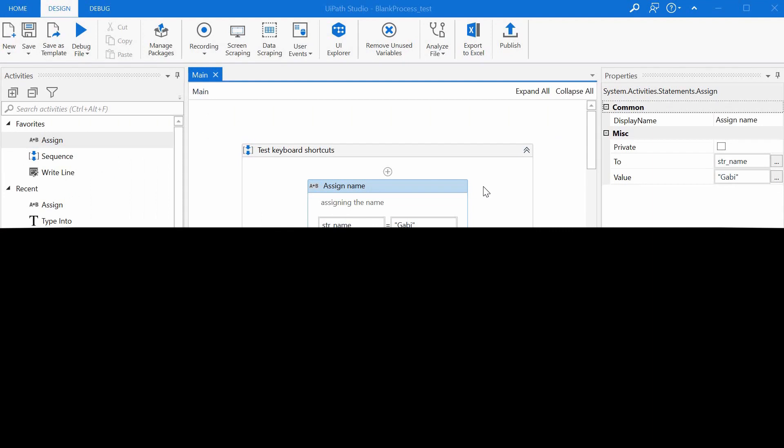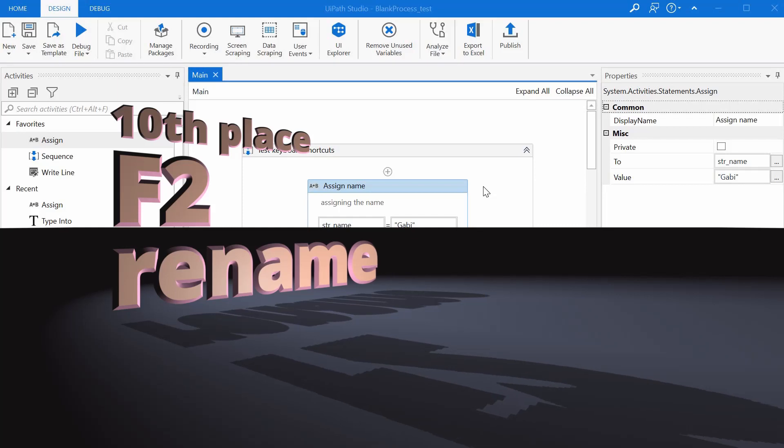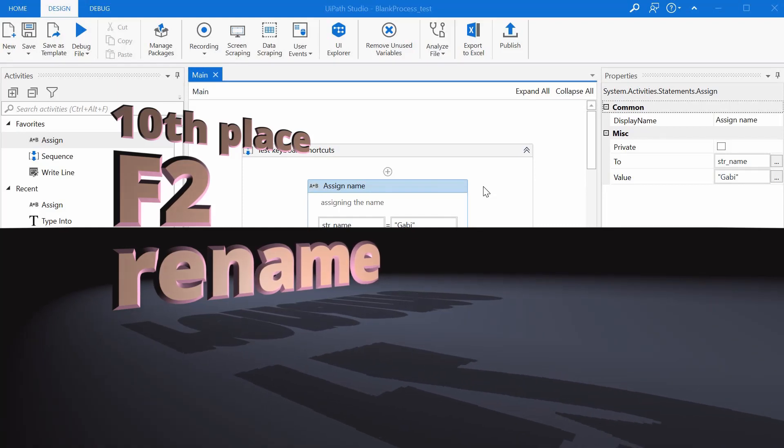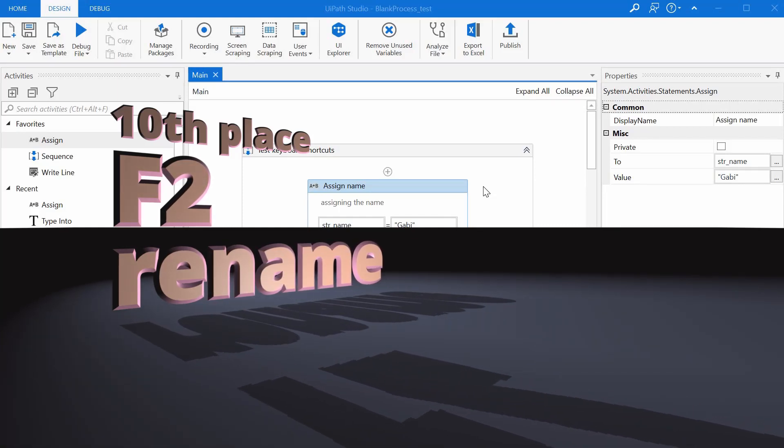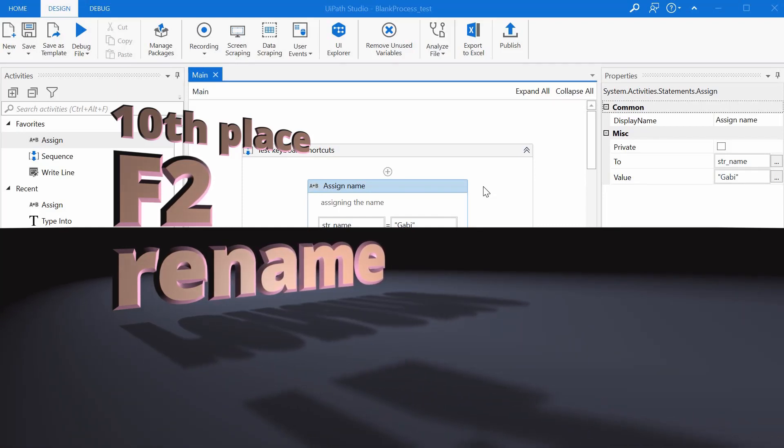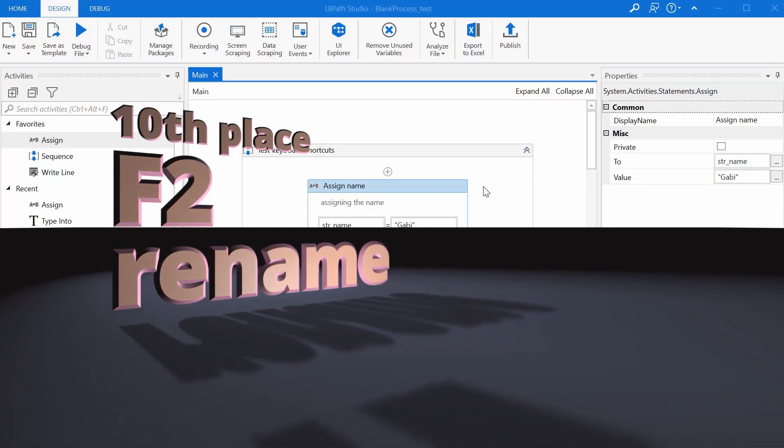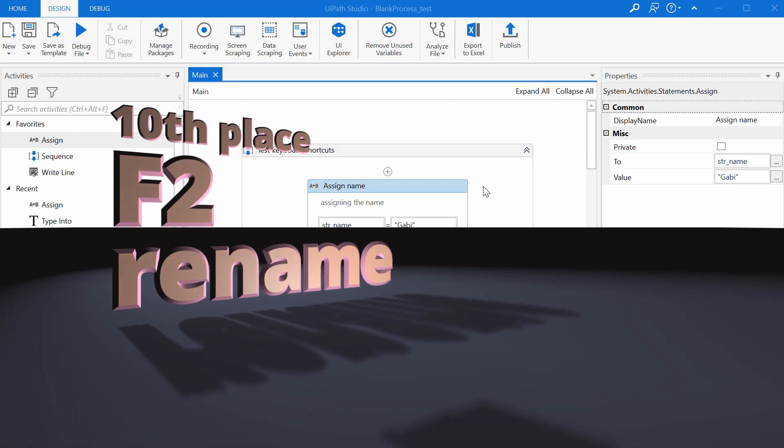Ladies and gentlemen, ranking number 10 on my top 10 keyboard shortcuts list is the F2 keyboard shortcut, rename the current activity.